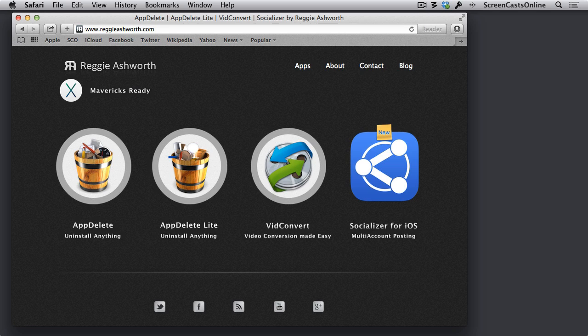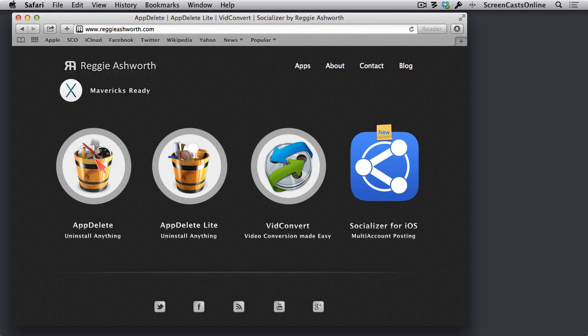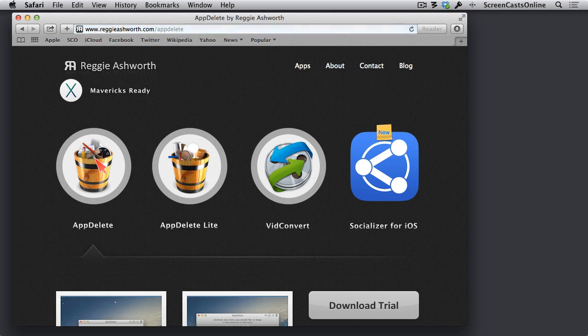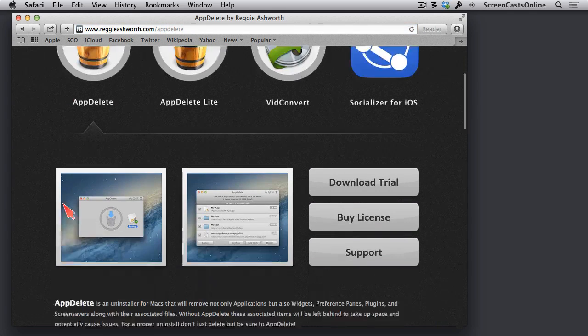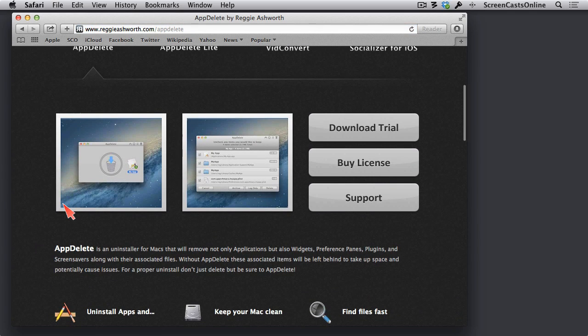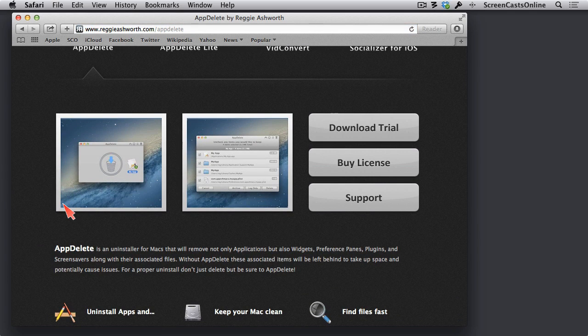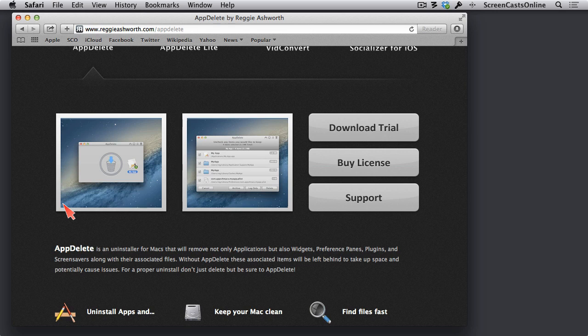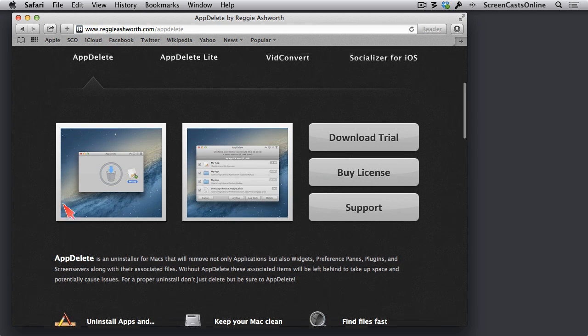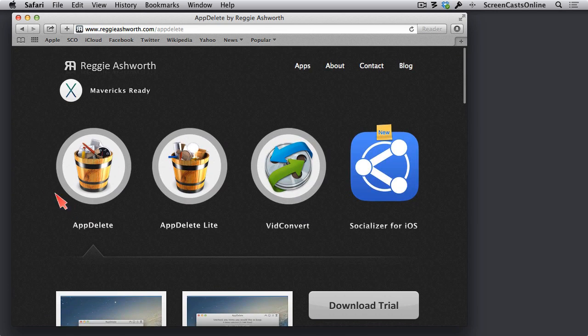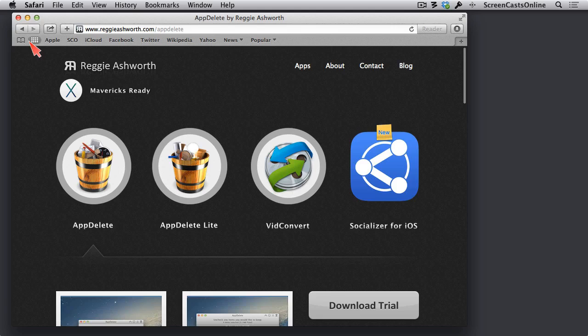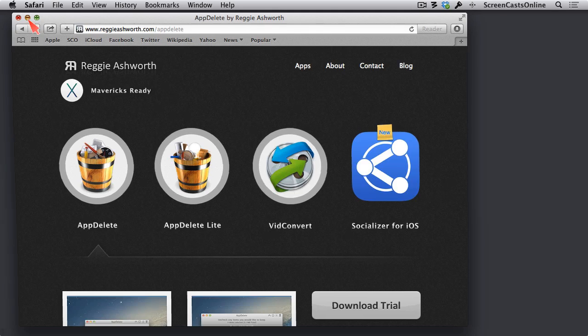However, for the purposes of this video, we're going to concentrate on the full version of AppDelete. Let me go ahead and tap on that. From here, you can download a trial, which again is another advantage of not going through the App Store. You can buy a license for $7.99. Let's go ahead and pop this down and get started with AppDelete.